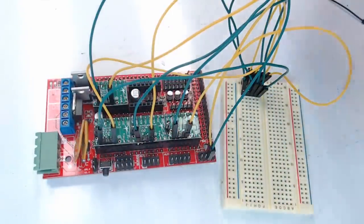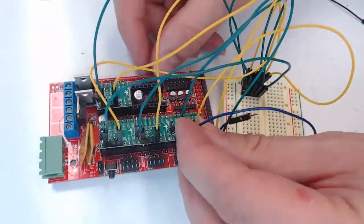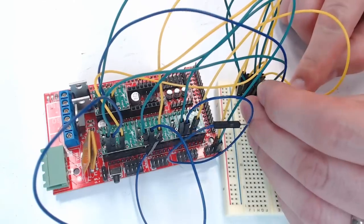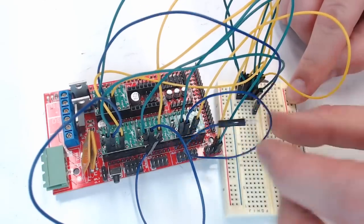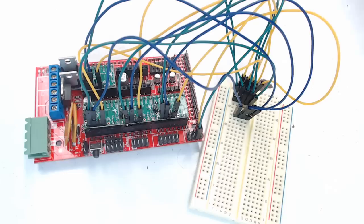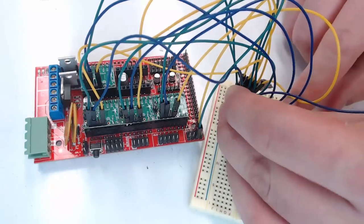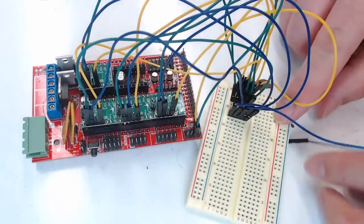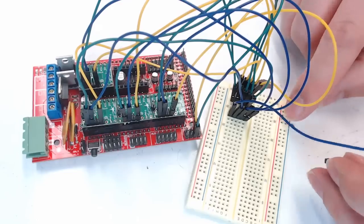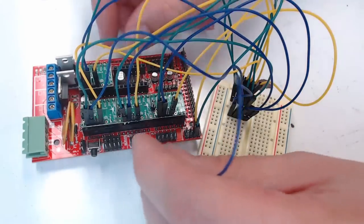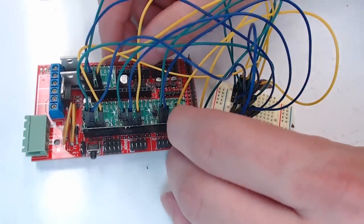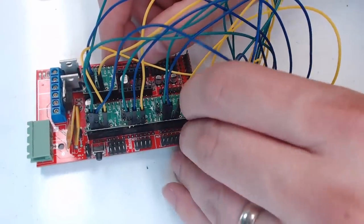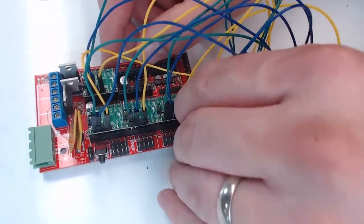And we'll do the same with the serial clock pin. They all get put to the same rail on the breadboard. Then they'll all get cabled to the same AUX3 pin on the ramps, which is D52. Right there.